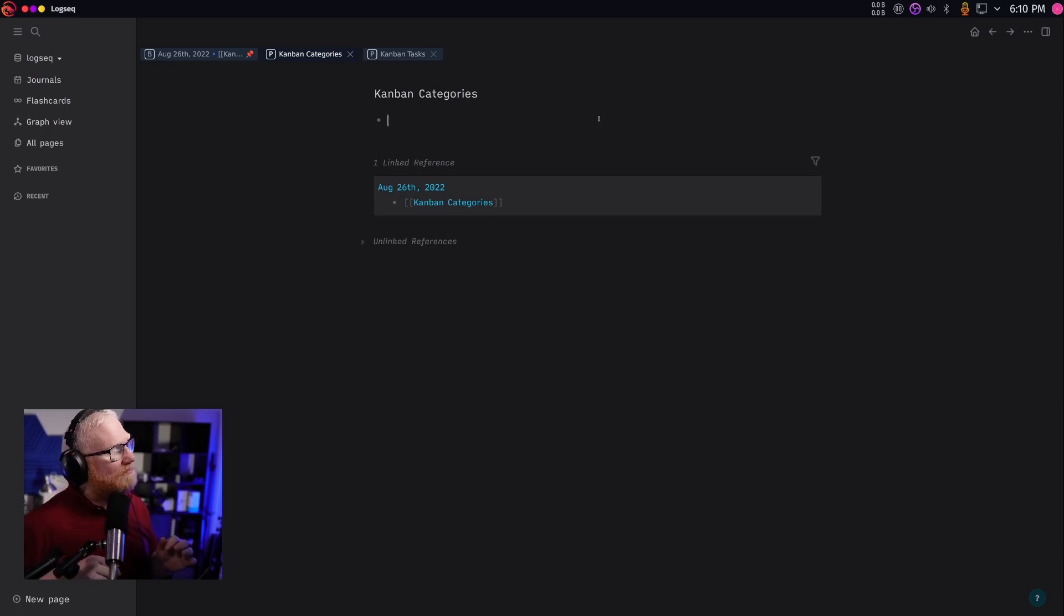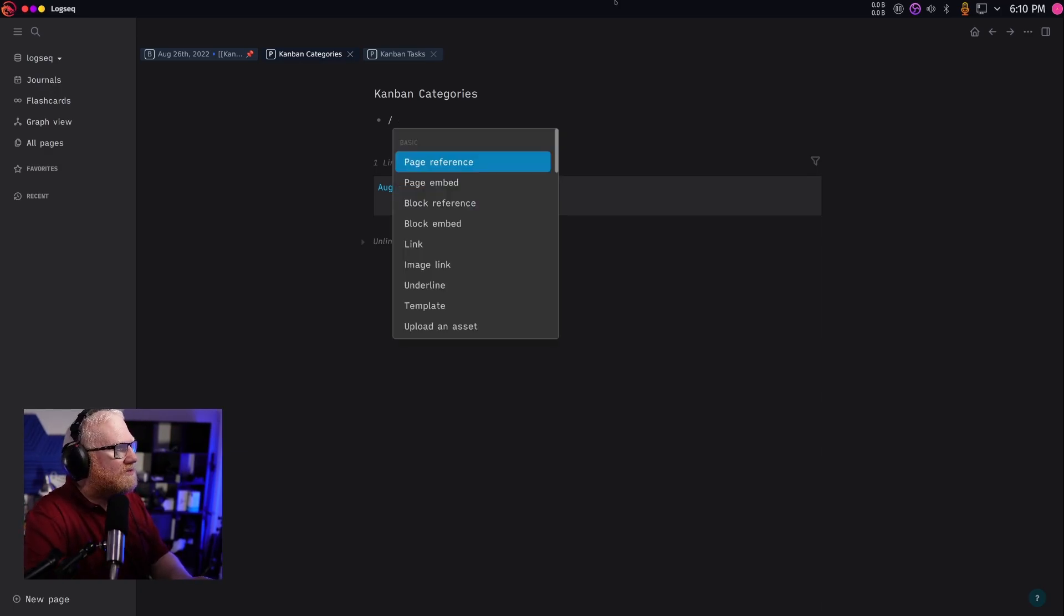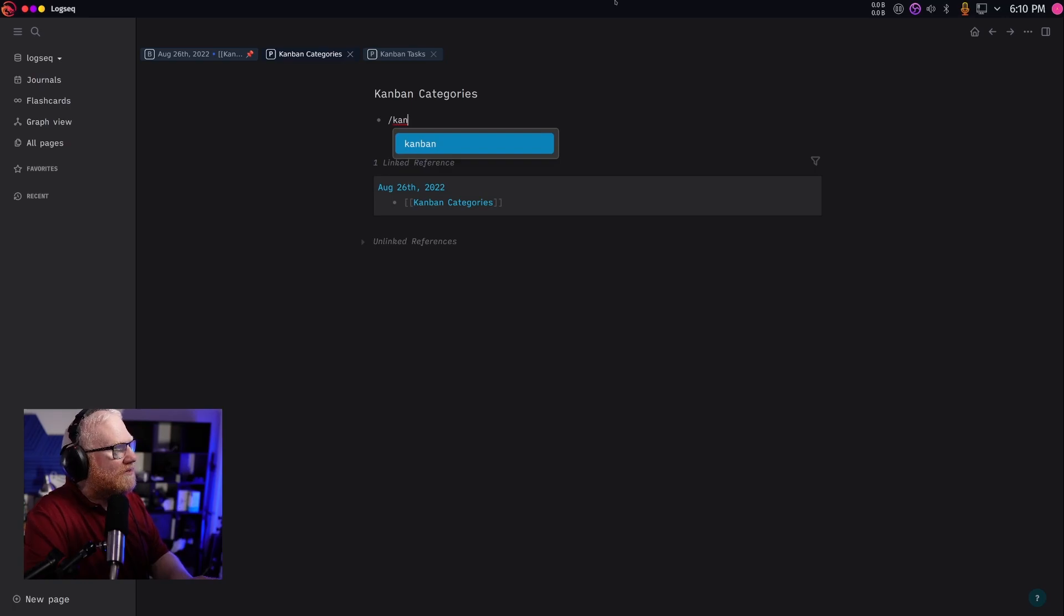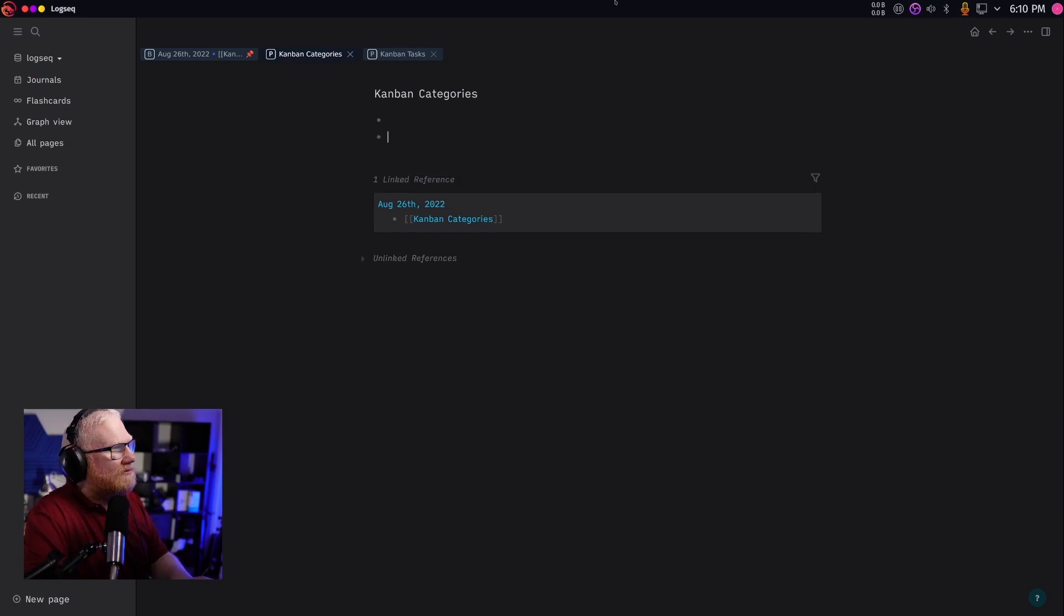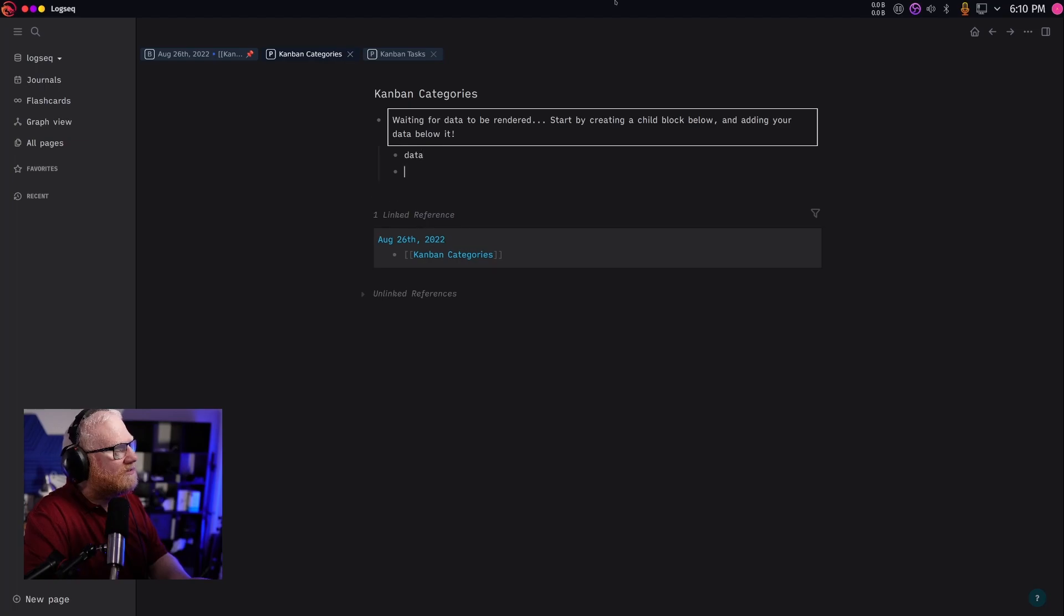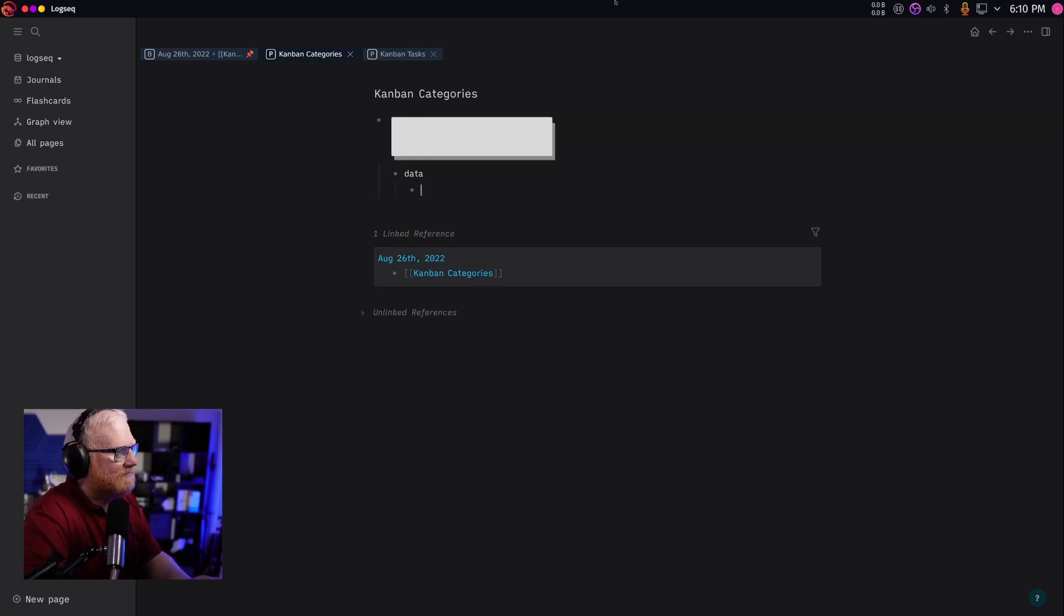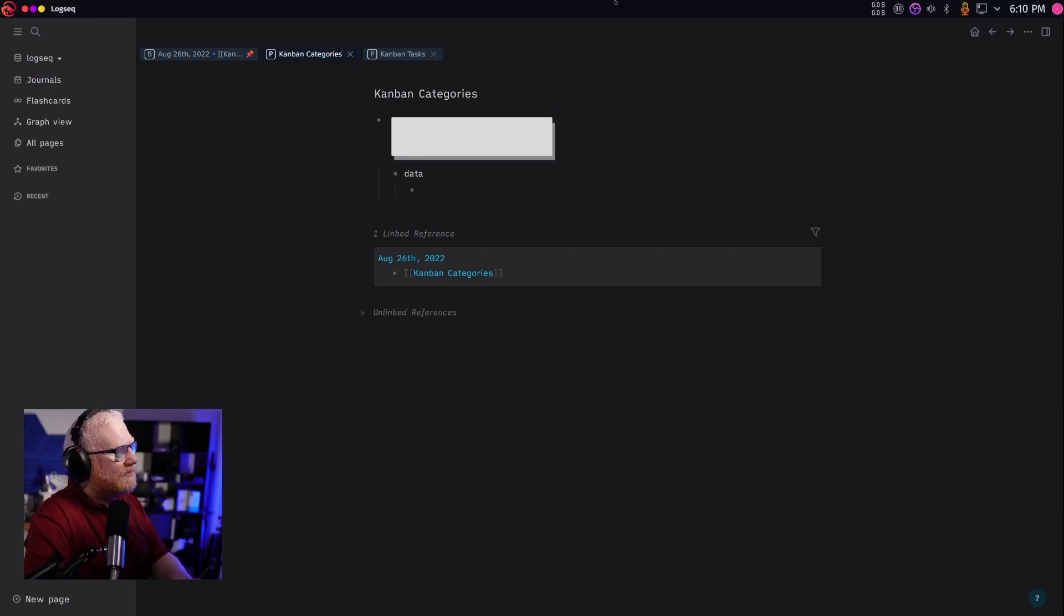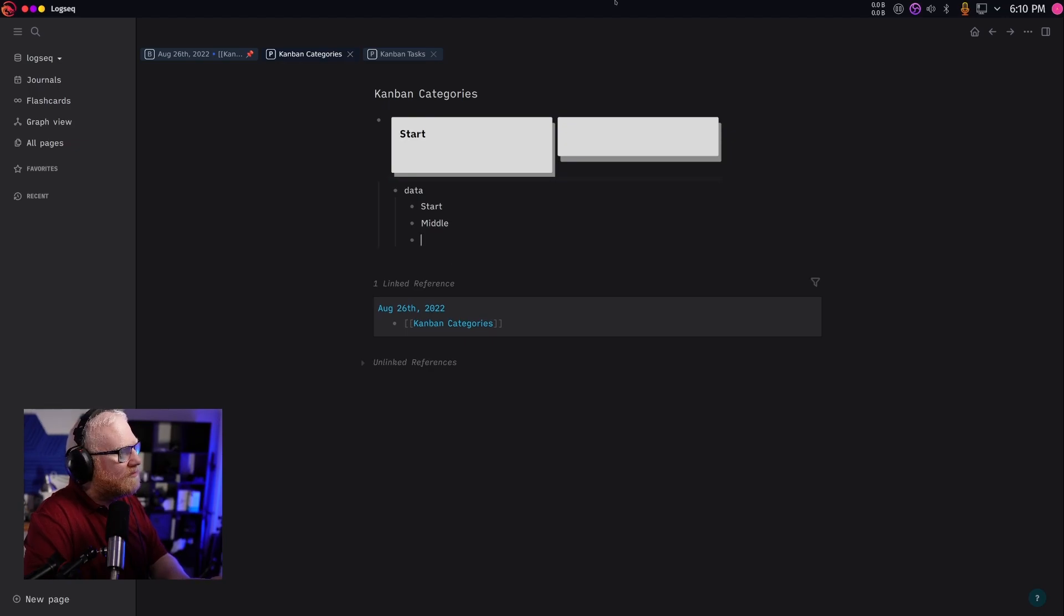Let's create some Kanban boards. From here, what we want to do is we want to say forward slash, and then just type Kanban, and press enter. It's gonna bring that up. If I press enter, it's gonna look like nothing happened. I need to tab in and type data. And then I need to press enter again and tab in again. And this is the point where I can actually start typing my categories here. So for this, I'm gonna do start, middle, end.